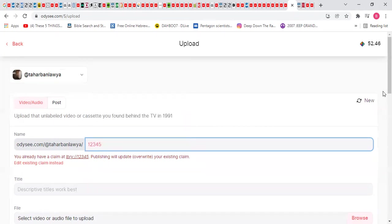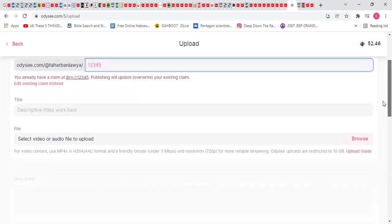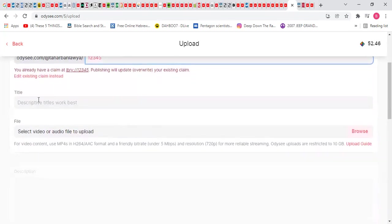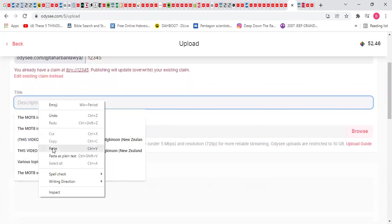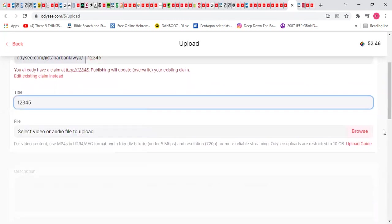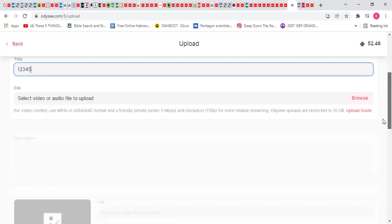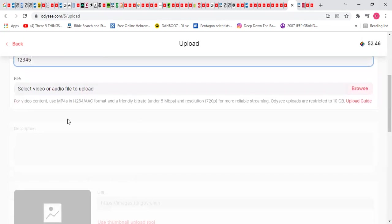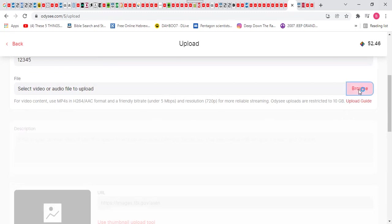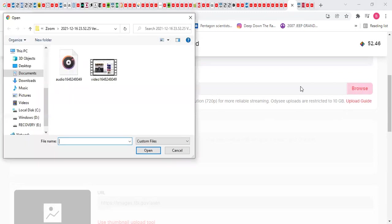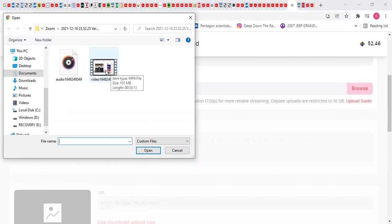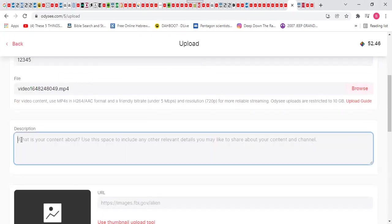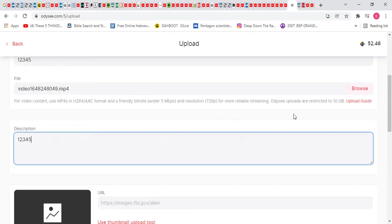Copy. Description. Make sure you MP4 format. Browse. So this video came up. I'm gonna double click. Description. I put the same information.